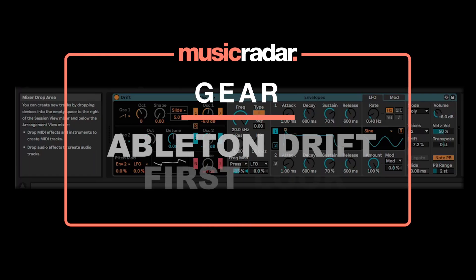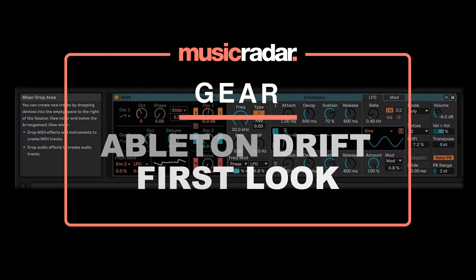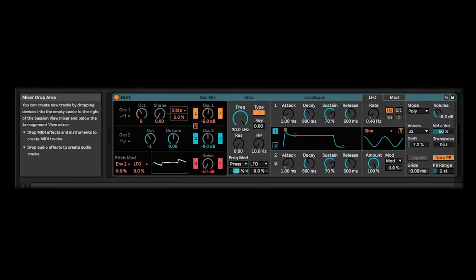Hello, it's Adam here again from Music Radar, and today I am looking at something new from Ableton. This is the new Drift Synth, which is going to be included in Ableton Live 11.3. Amazingly, it's going to be included for free with all versions of Ableton Live, so that includes Standard and Suite, and even Light and Intro.